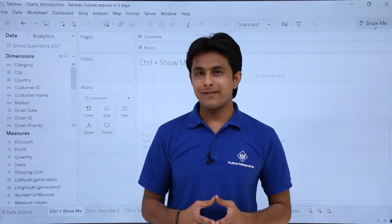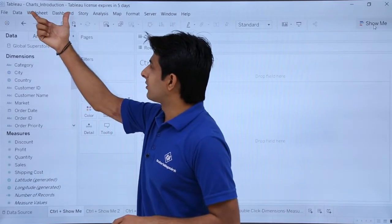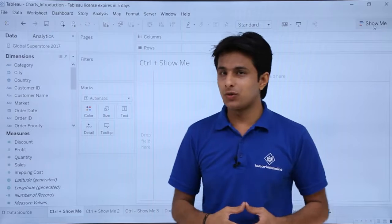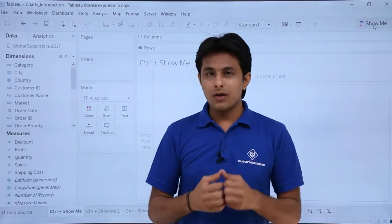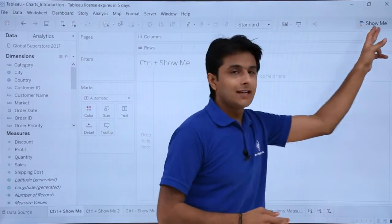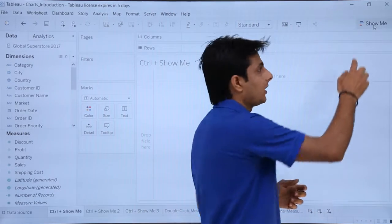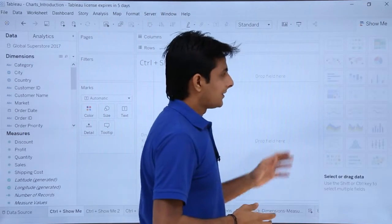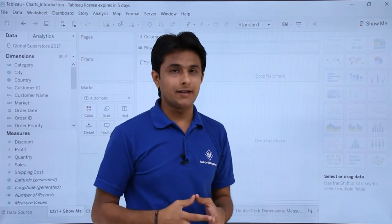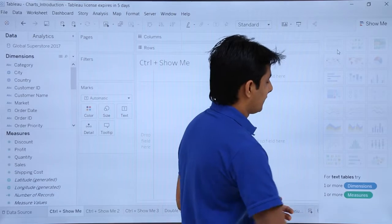I'm working in the file named 'Charts Introduction' with the same data source, Global Superstore 2017. On the right-hand side there's a Show Me button which is hidden. If I click on this Show Me button, these are the 24 different types of charts which are available.